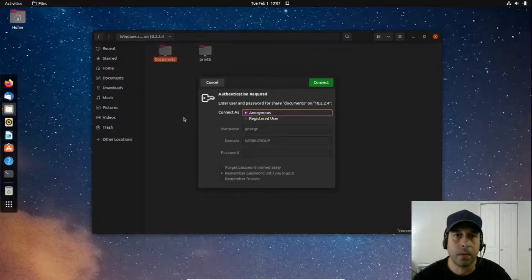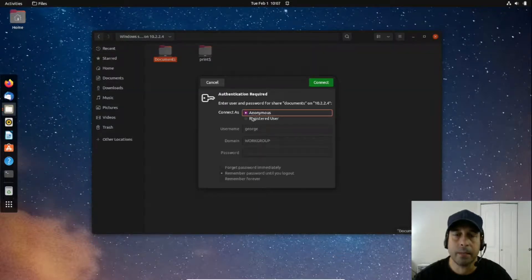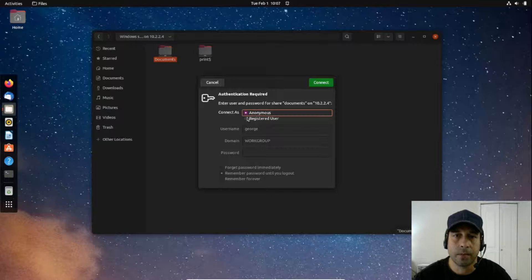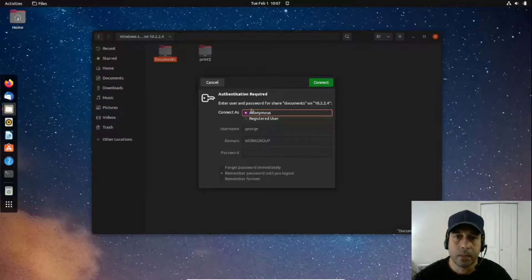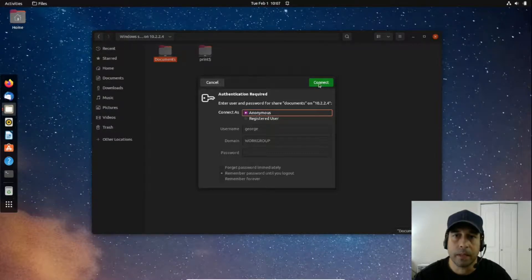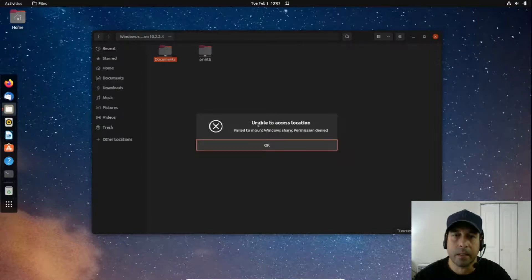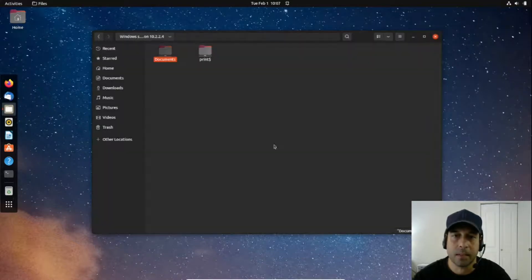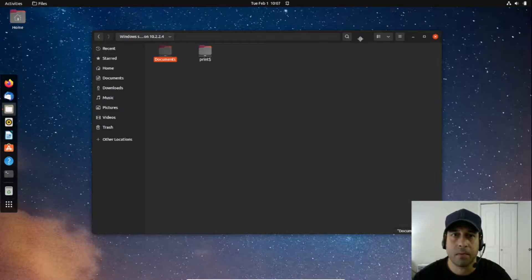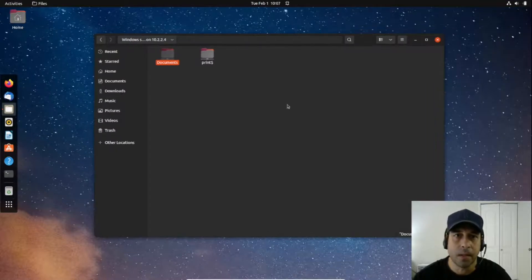Notice that I have the documents directory that I just shared over the network available here. I'm going to double-click on it. Now it's asking me for authentication. I'm going to log in as anonymous, so I'm going to go ahead and say connect. It's giving me unable to access location.